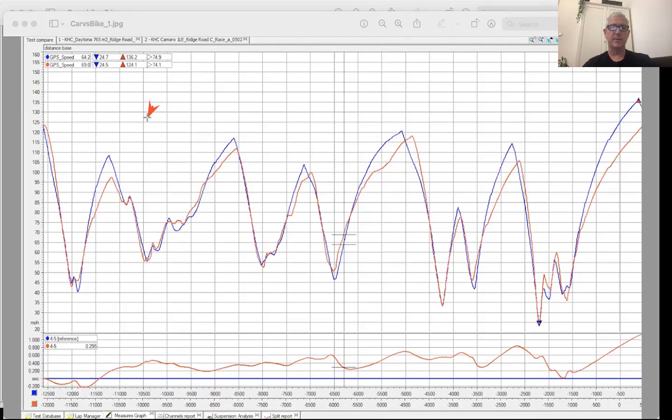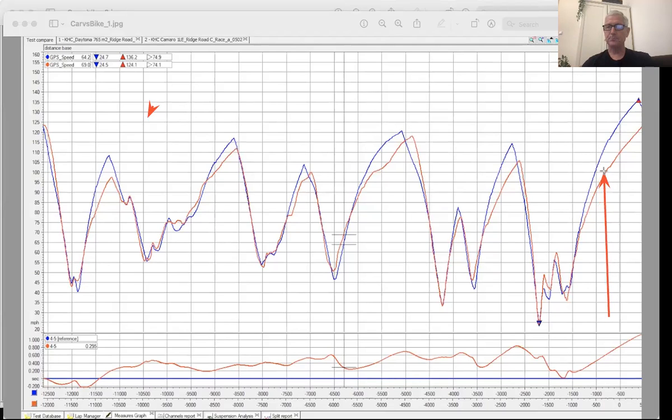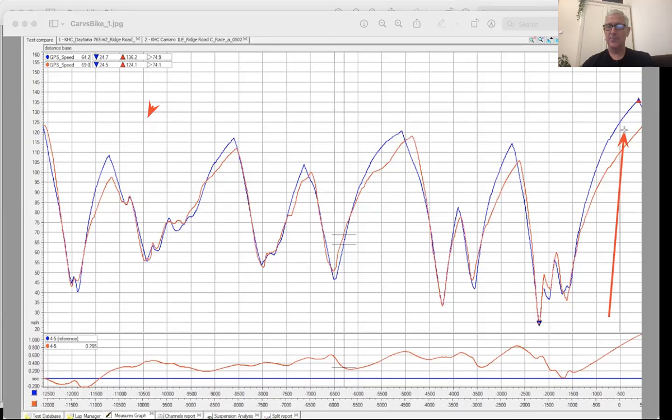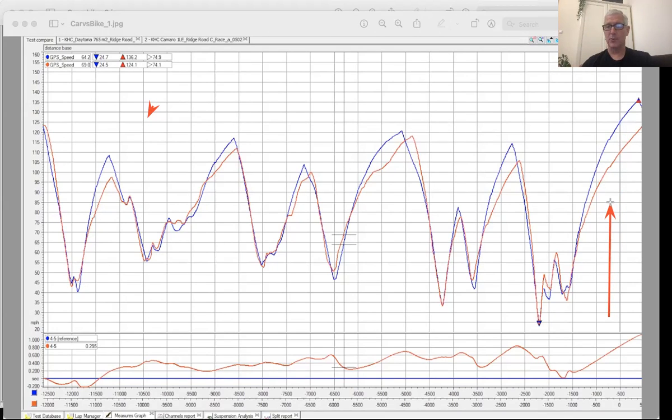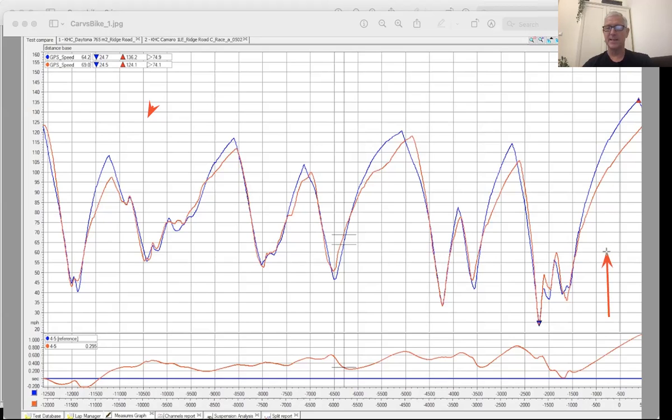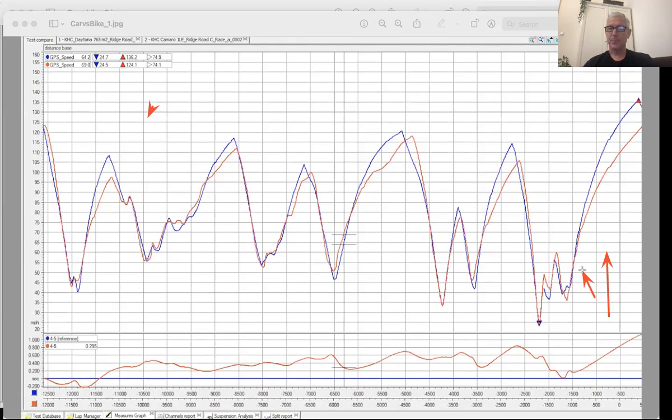Some of the things that you really start to see is like coming up the front straight away, even though this is essentially a stock Triumph 765, how fast it is. And I mean, the Camaro is not a slow car. It's 455 horsepower and gets around the track really well, but it just gets trounced by the acceleration. The initial acceleration is not really too bad. And there's some places where we'll see where it is fairly equal.